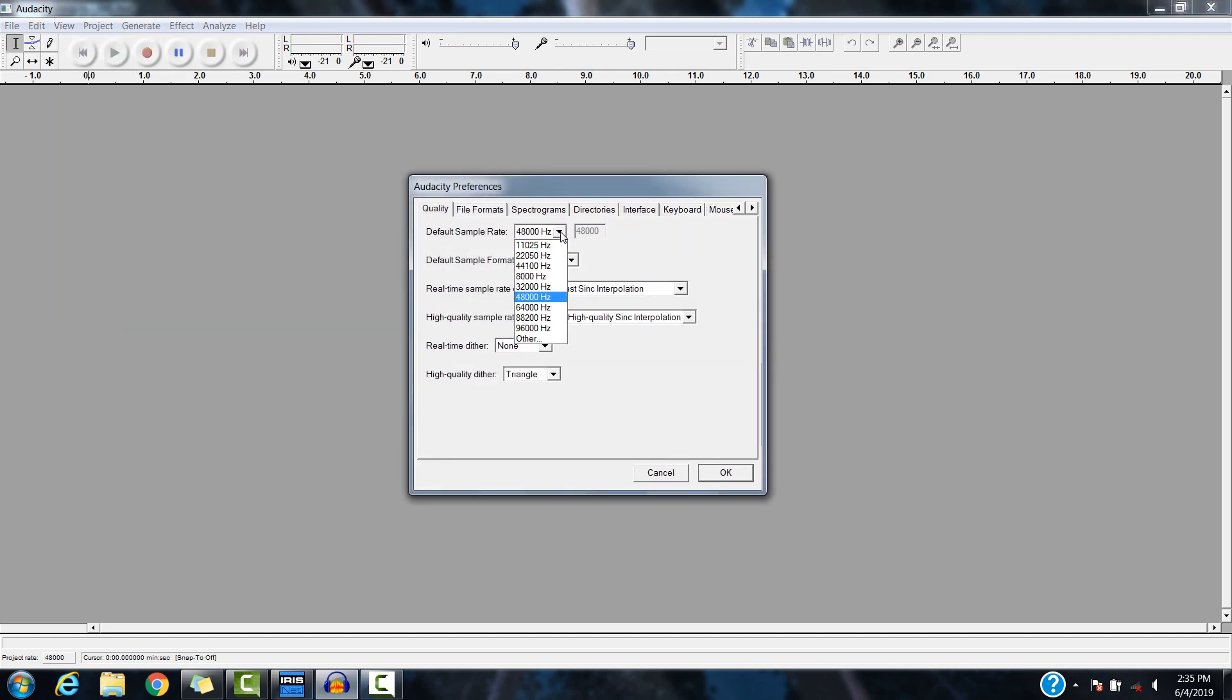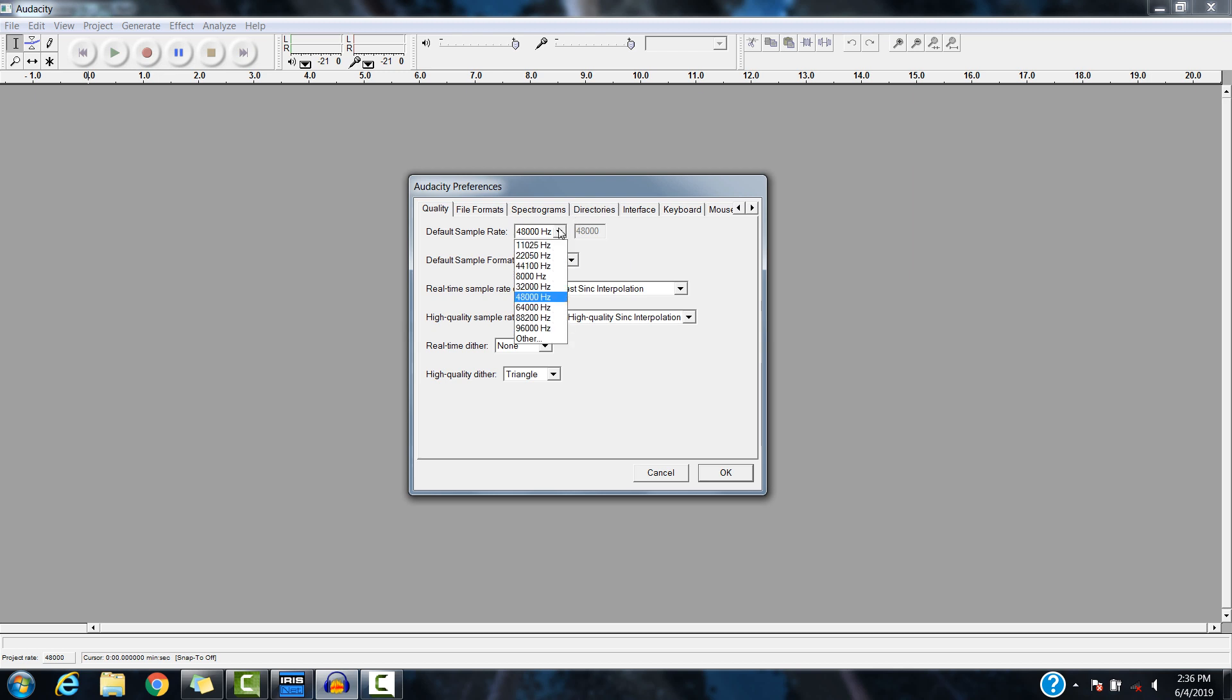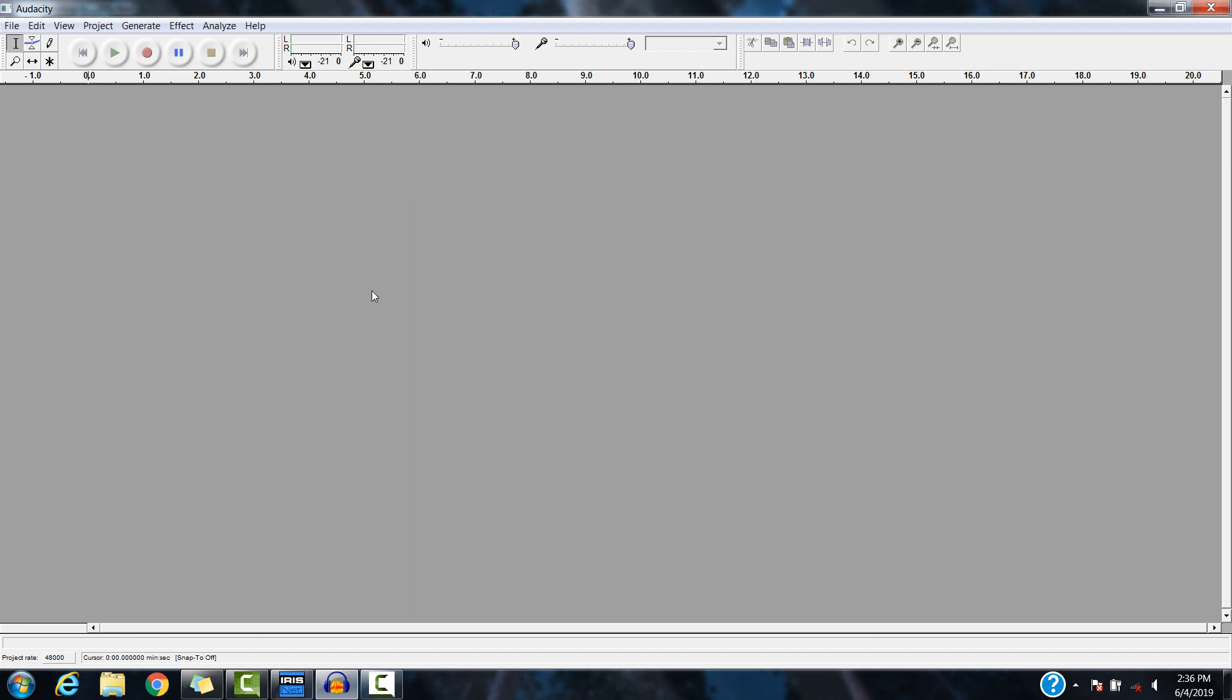Our default sample rate is 48k, and the sample format needs to be 16-bit. Also, it needs to be mono. If this isn't set like this, go ahead and set it like this, and then restart the Audacity program for those changes to take effect. They won't take effect until that program is restarted.